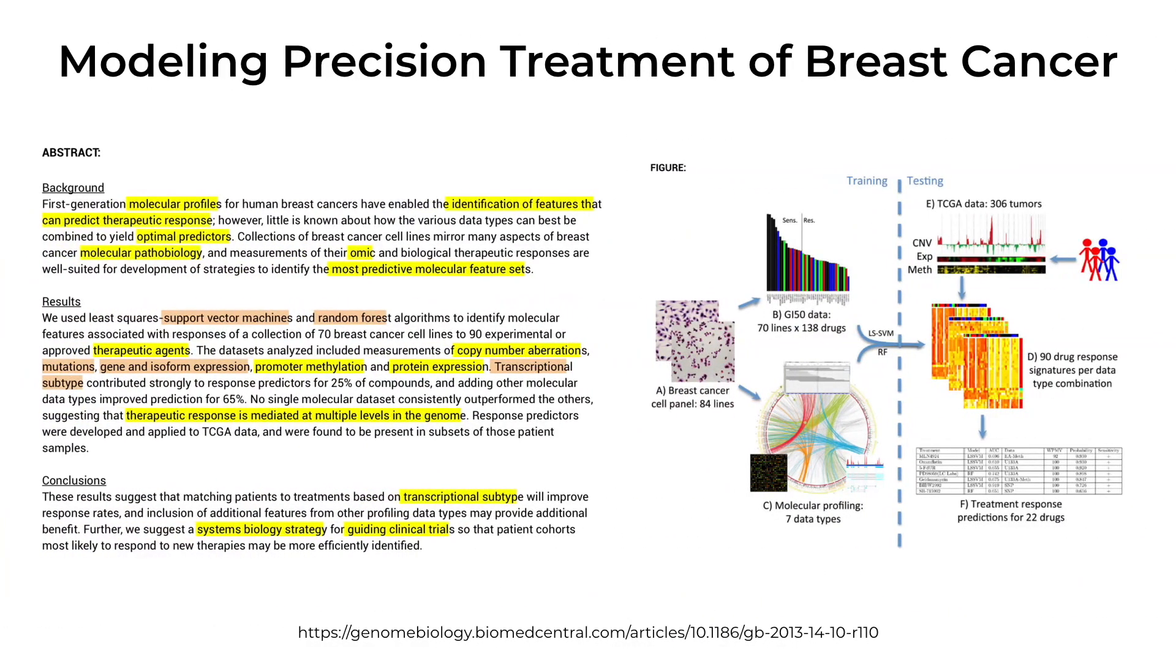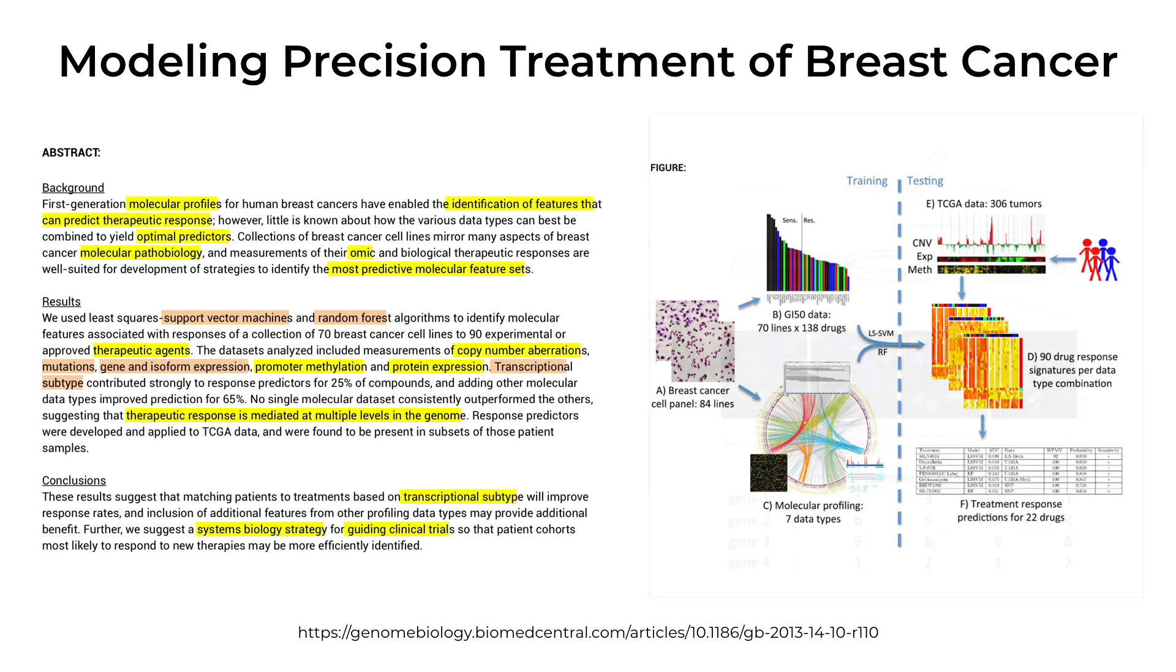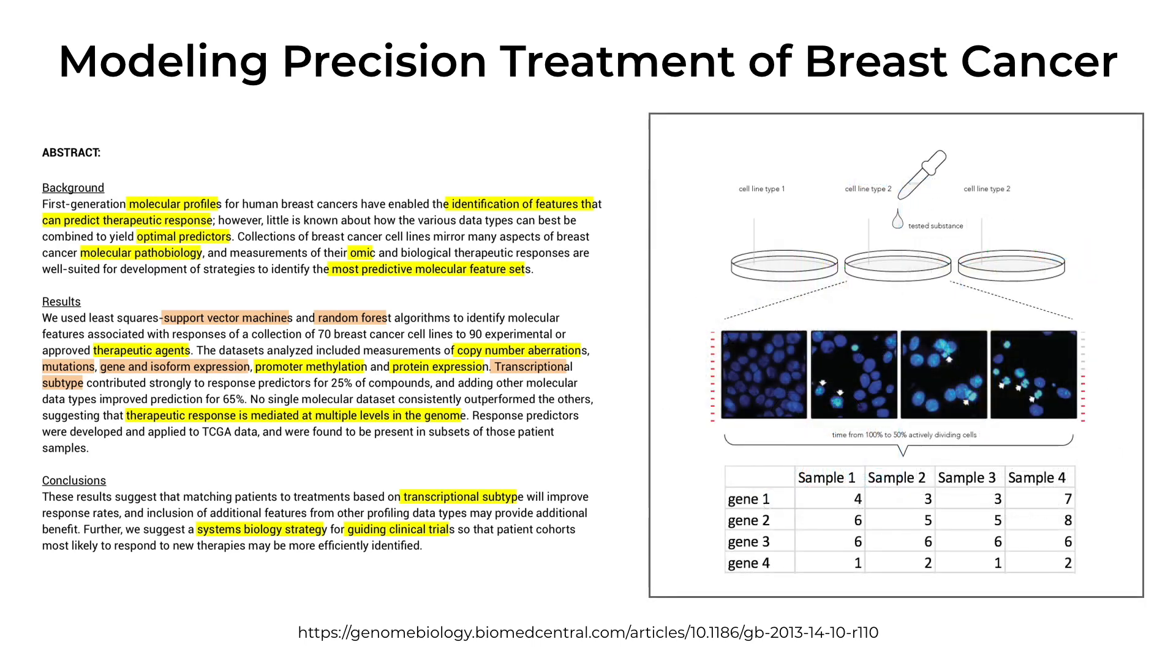Now let's take a look at the abstract of the paper, which summarizes what the authors were trying to do as well as the analyses they performed. Yellow words are highlighted as the topics of this publication. Orange highlights the methods that were used, and many of them are discussed in detail throughout this course. From a quick reading of the abstract, we find that the authors used machine learning algorithms to identify molecular features that are associated with different breast cancer groups, and then they associated those with treatment efficacy.